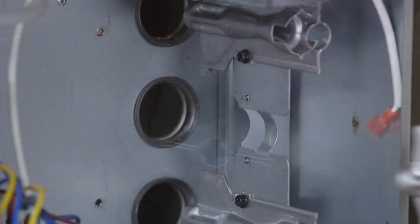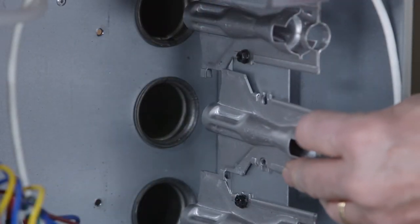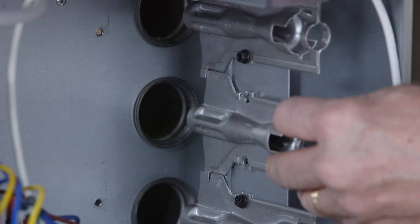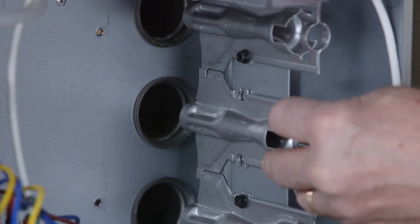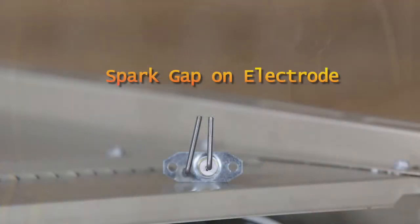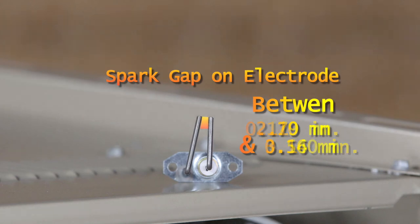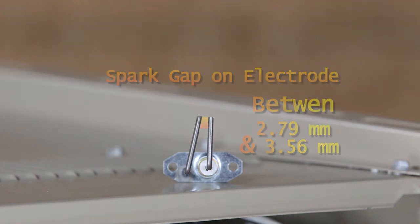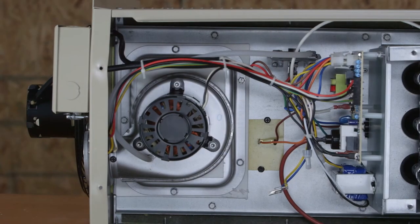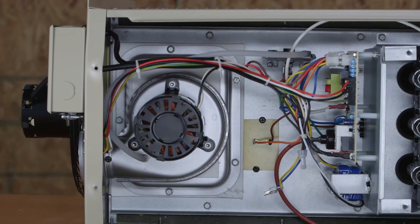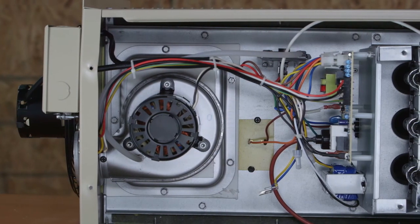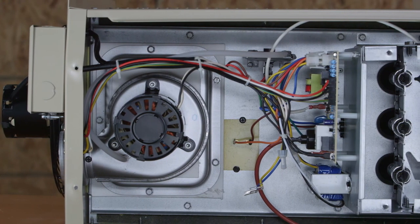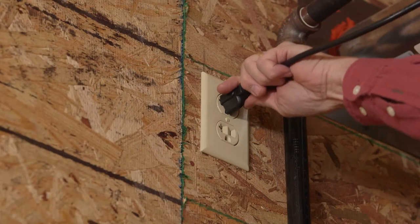When reinstalling the burner, be sure the heads line up properly to ensure flame crossover. Check spark gap on electrode and adjust if required. The gap should be between 0.110 inch and 0.14 inch, which is 2.79 millimeters to 3.56 millimeters. Use appropriately sized twist drills or feeler gauges to check the gap.